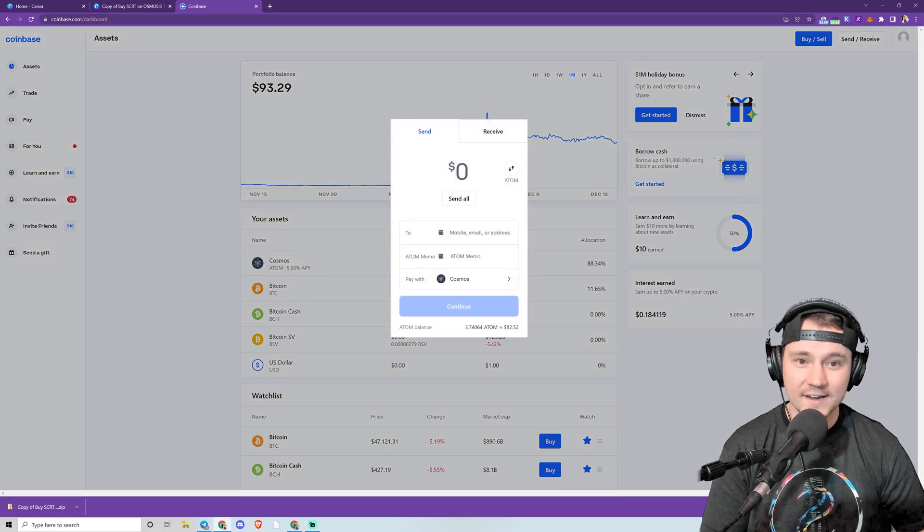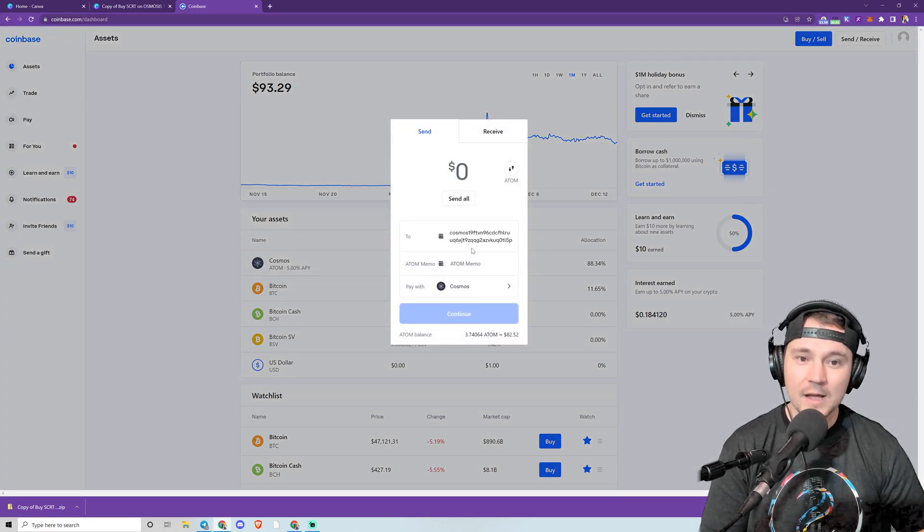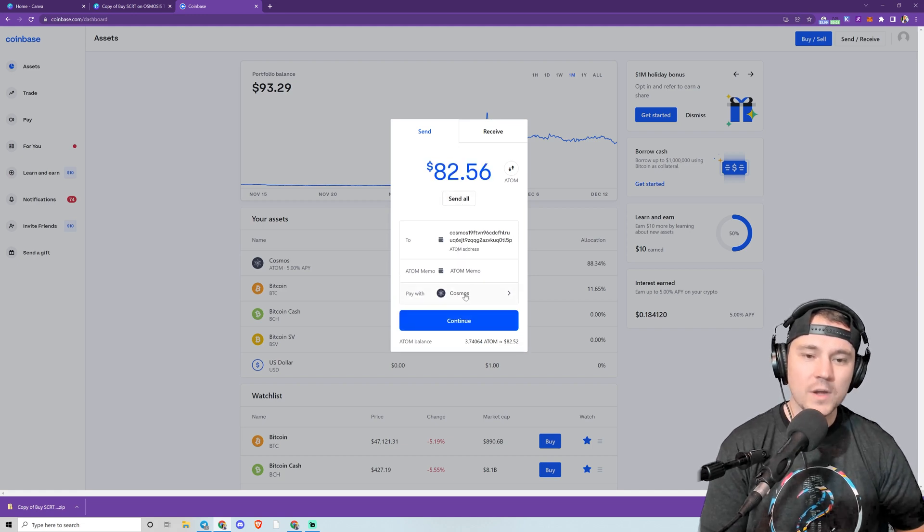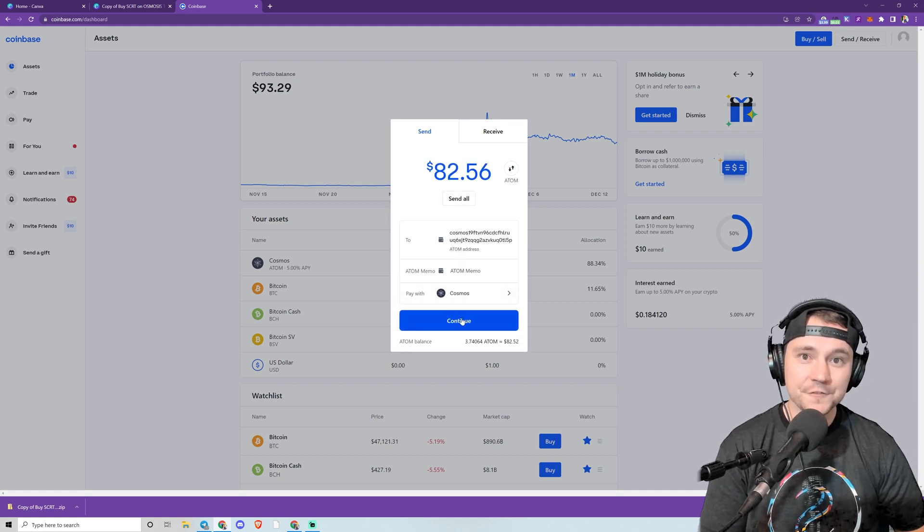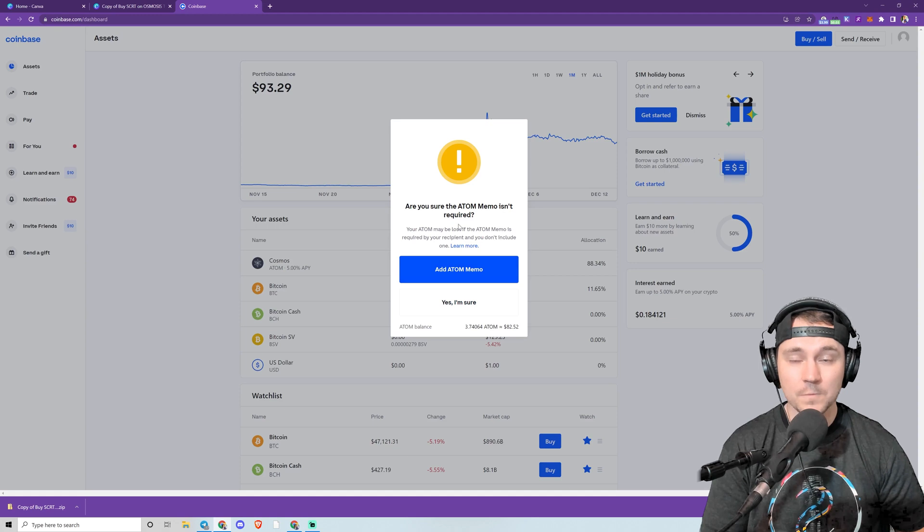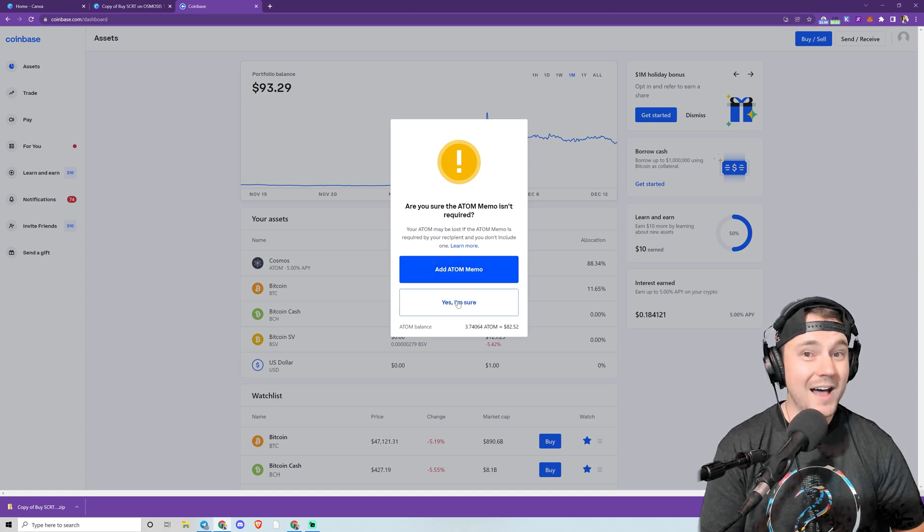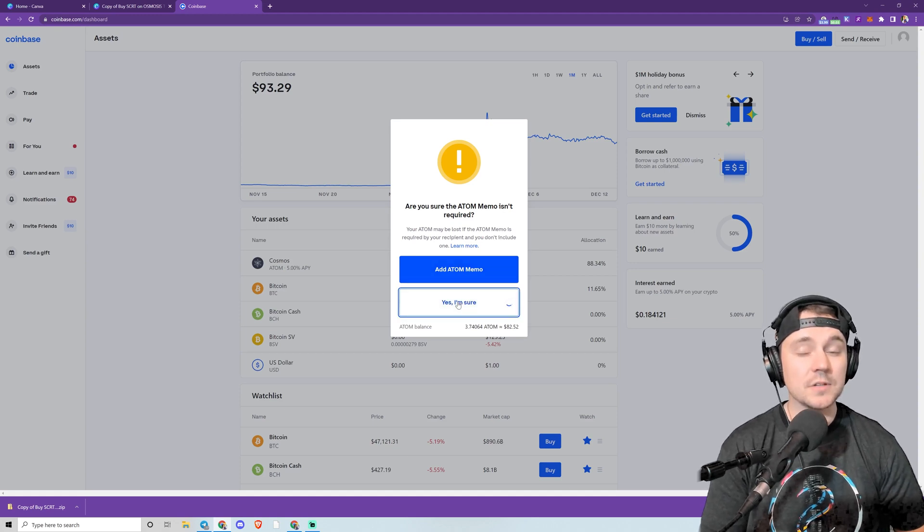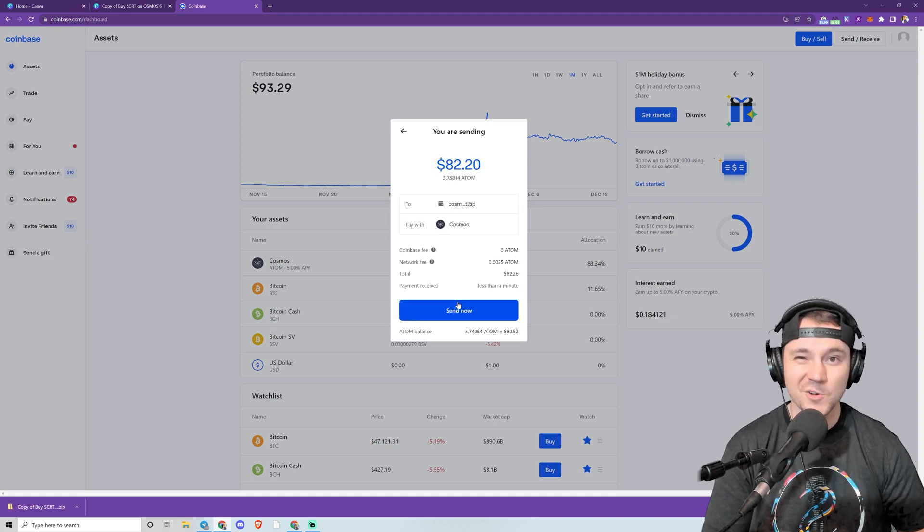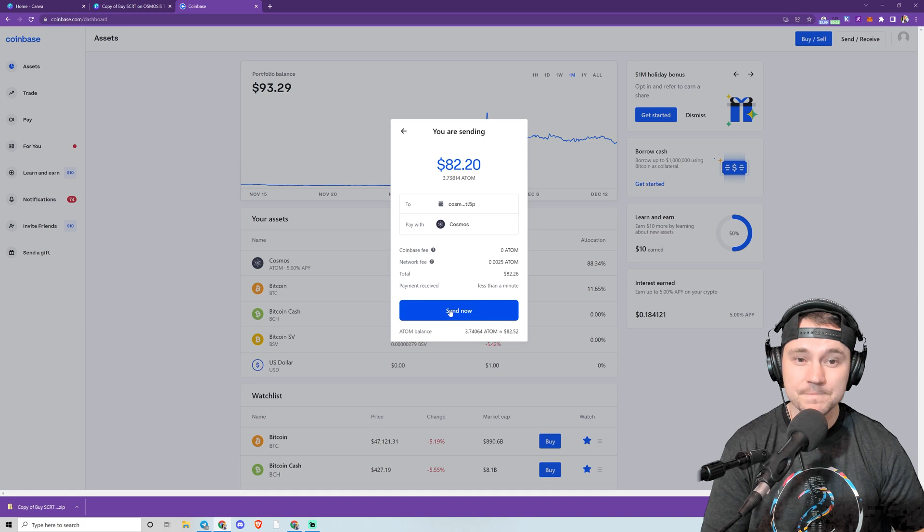I'm going to go to the top right corner, click Send and Receive, and paste that address in right there. I will send all. Remember that when you're withdrawing from these centralized exchanges, you don't need a memo. When you're depositing, you usually do need a memo to make sure that the funds are going to the right person.